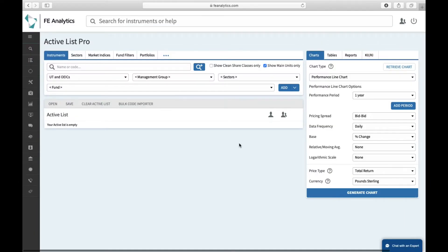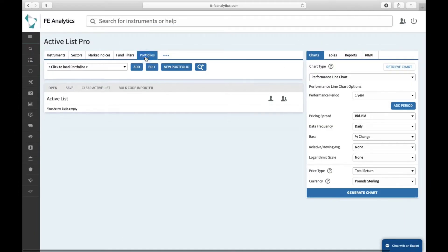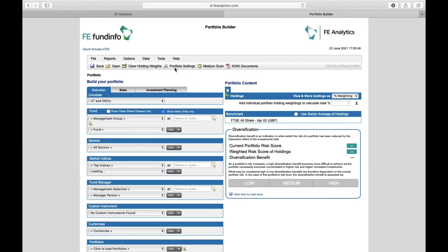Building a portfolio on FE Analytics is pretty simple. Click on the portfolio tab on the left-hand side, then click new portfolio, and that will load up a brand new window.